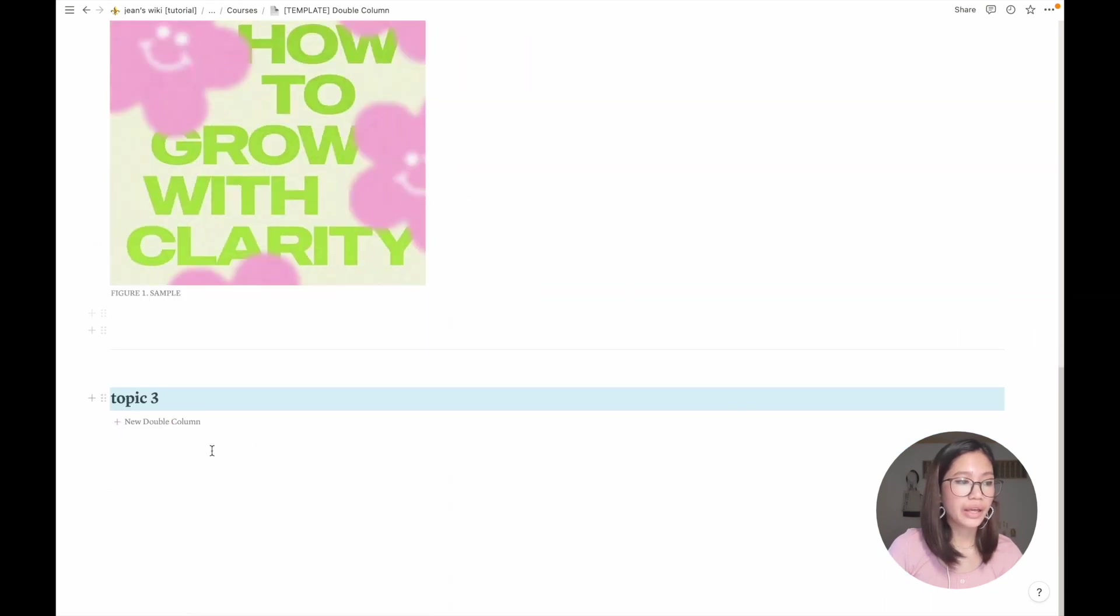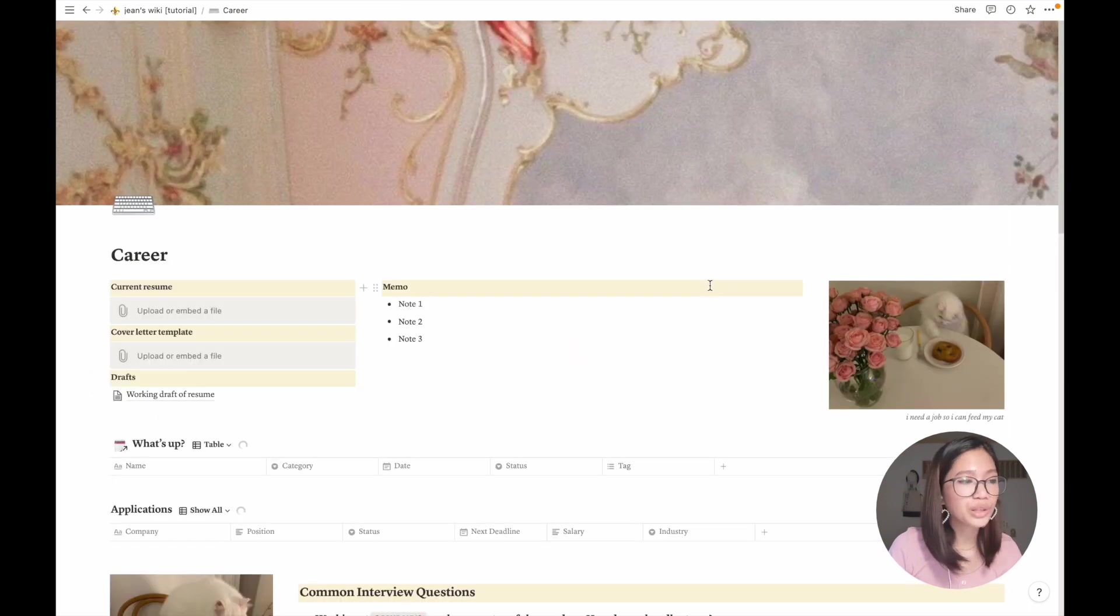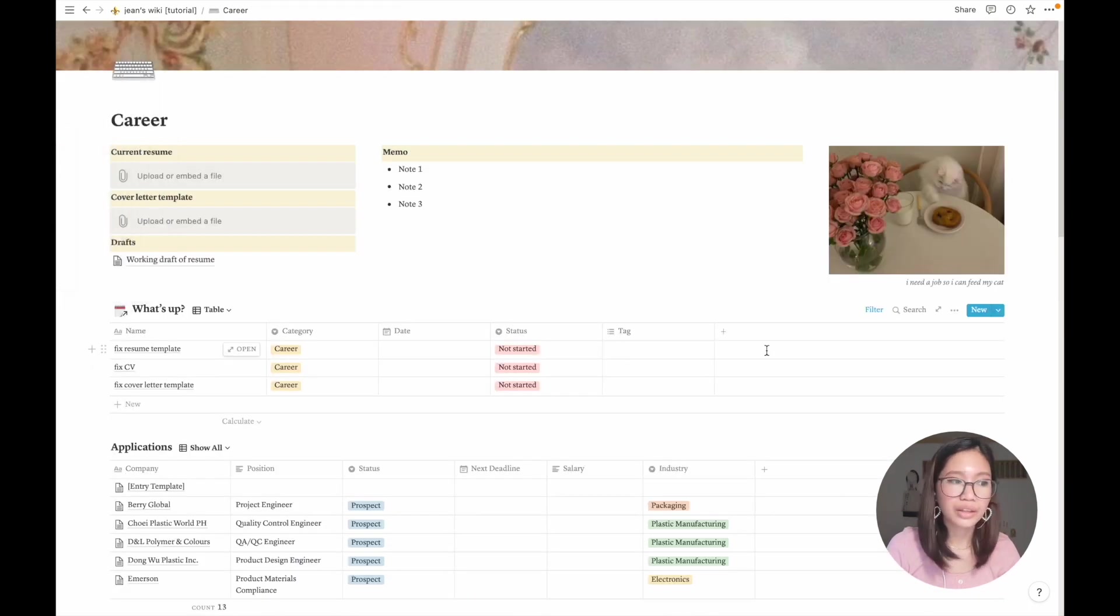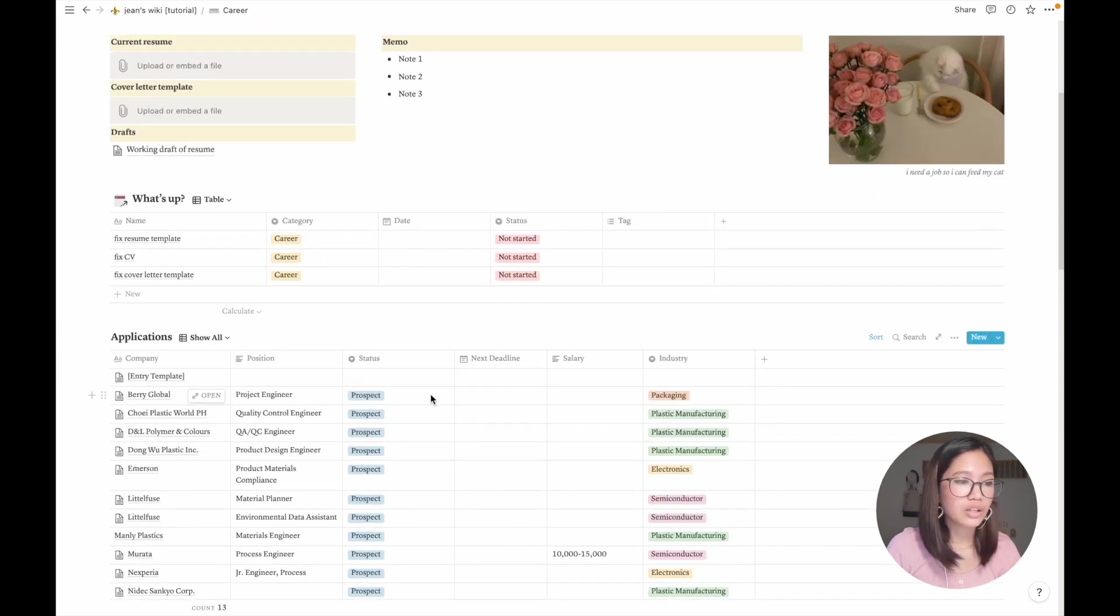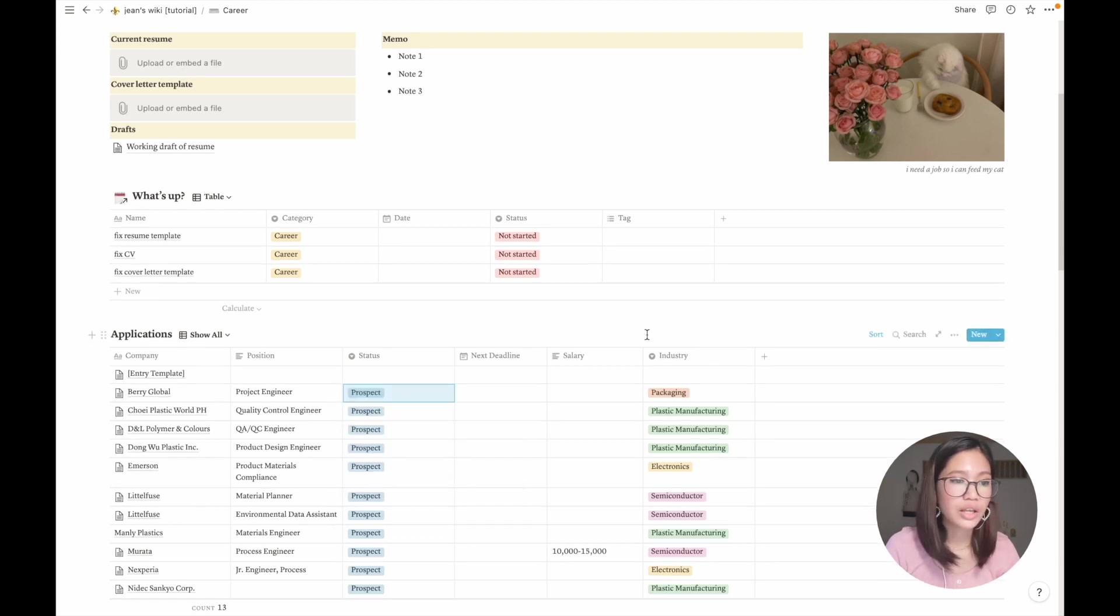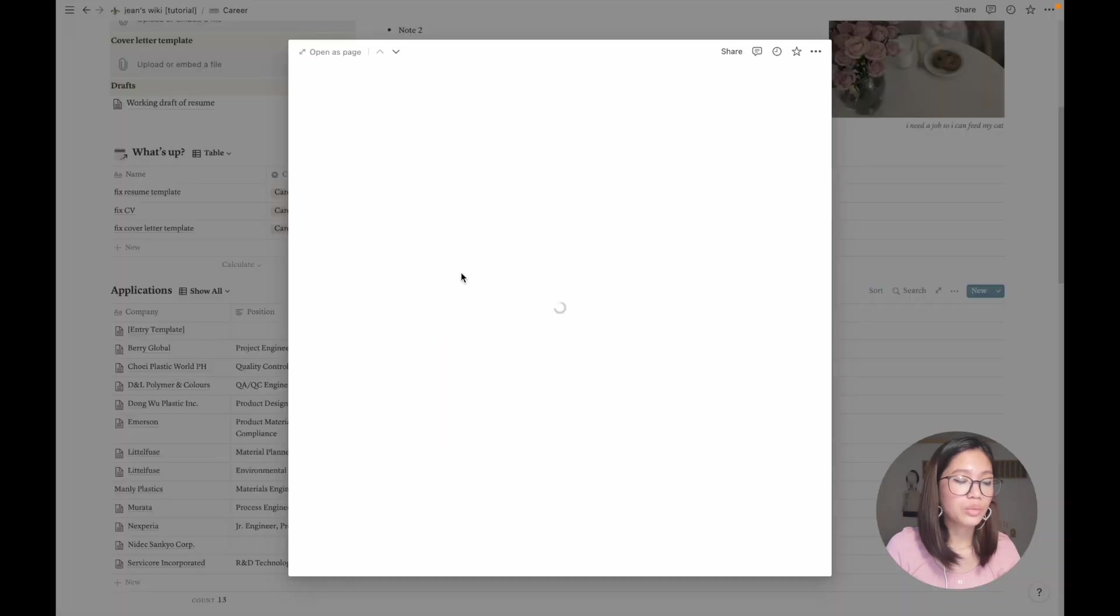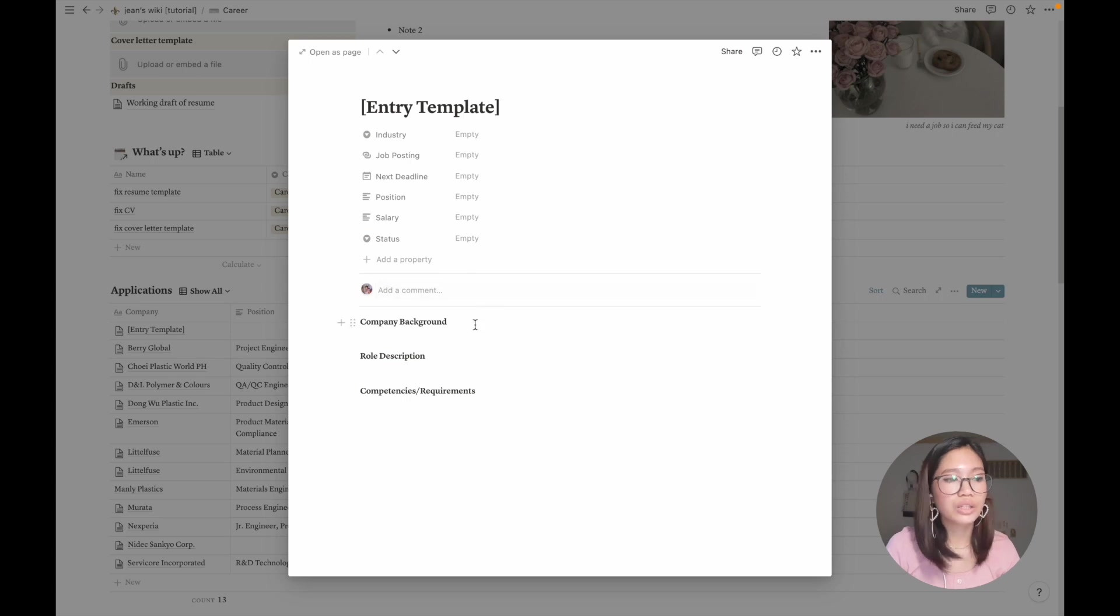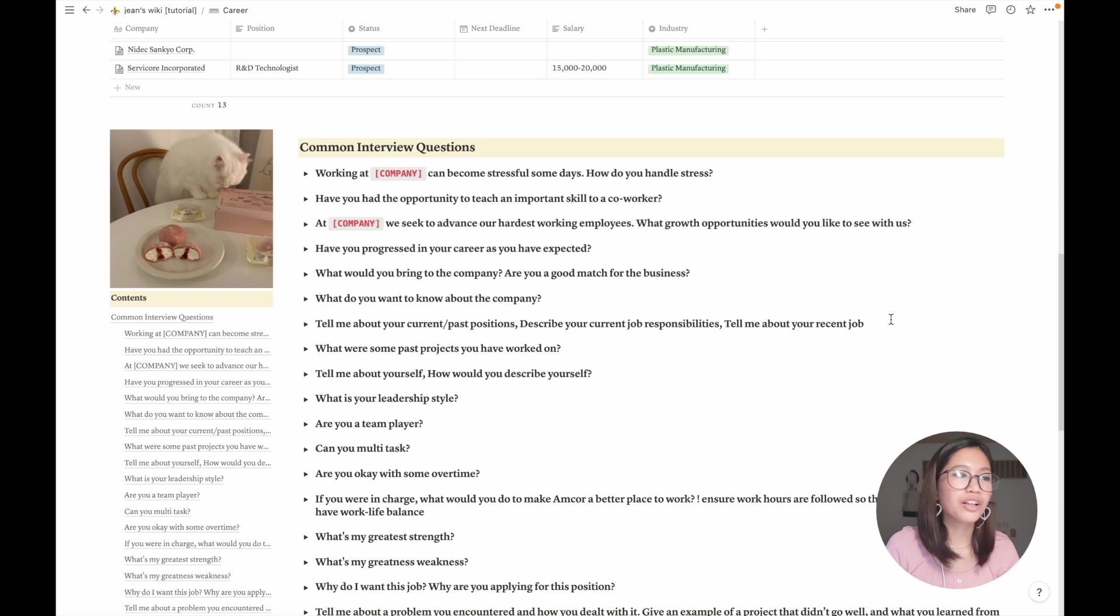Going to my career page, here I have my event table and this is also filtered from the main calendar. My applications, it's just a prospect archive, interview schedules and such. The industry and here is the entry template which contains information about the company background, role description, companies requirements and such. And here we have the common interview questions.